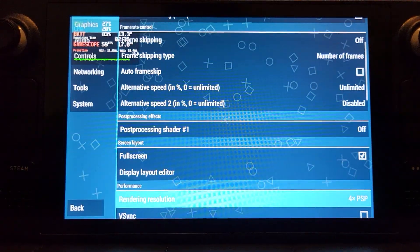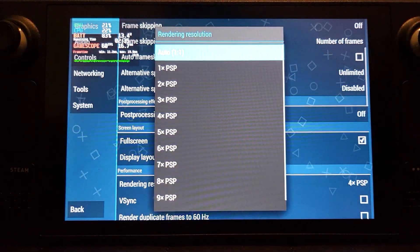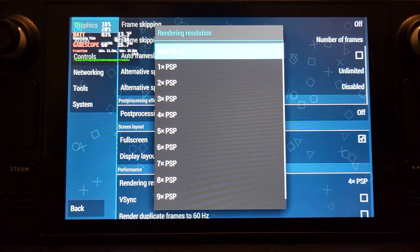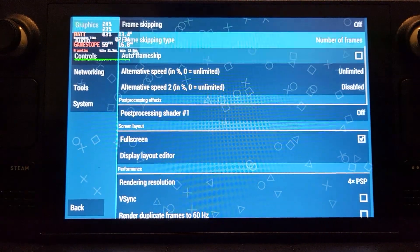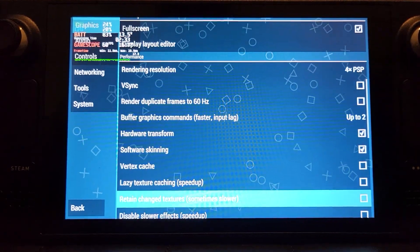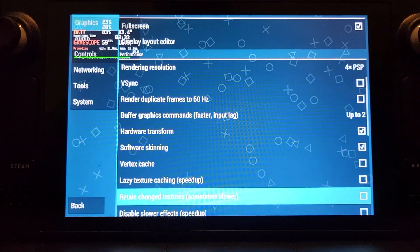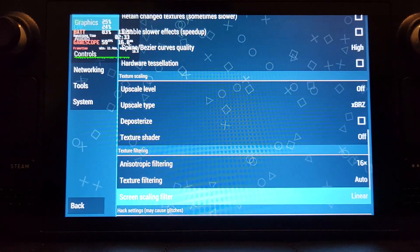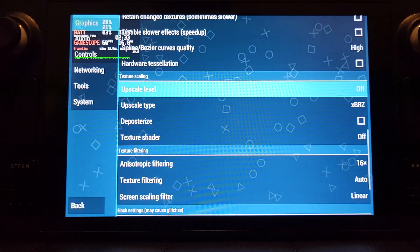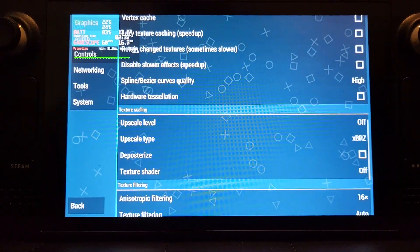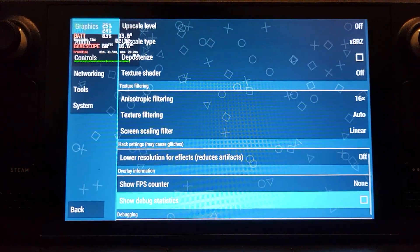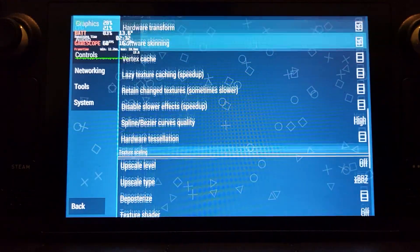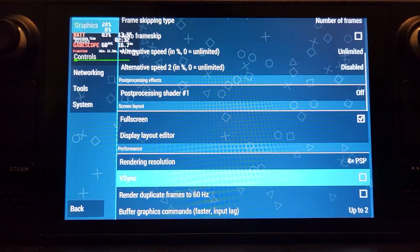There's only a couple of other things that we want to change in here. Make sure fullscreen is selected. For rendering resolution, feel free to up this and experiment, but four times I find looks good and it also seems to work well with games, so do four times. I mean that's pretty much it. You can increase the texture scaling as well, feel free to experiment. I've left it as is.